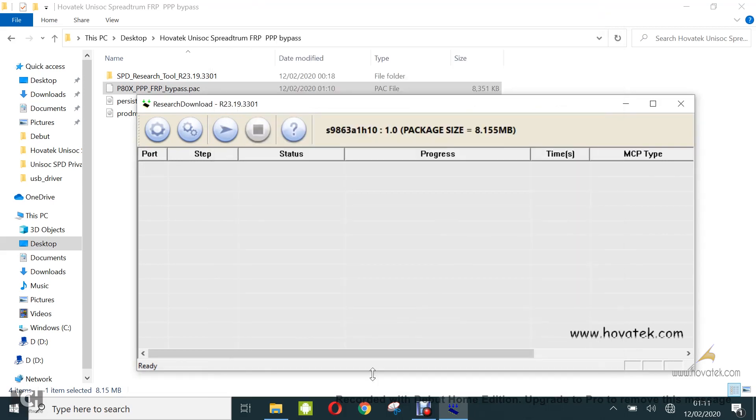So that's how to build a privacy protection password and factory reset protection bypass pack file using the reset download tool. If you got stuck at any point in this guide, then ensure to drop your comments and we'll be happy to assist you. And if you found this guide helpful, then subscribe and share to keep getting tutorials from HovaTech.